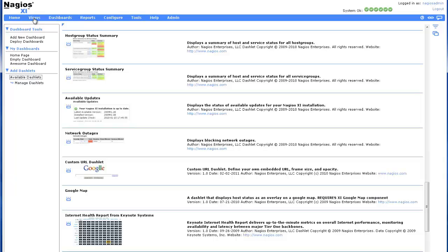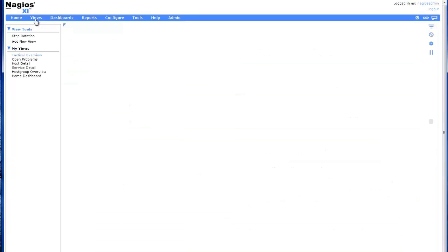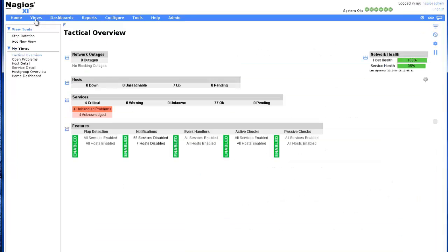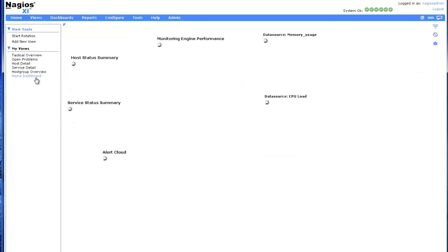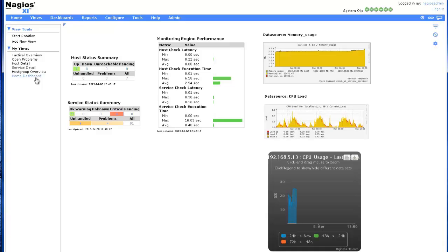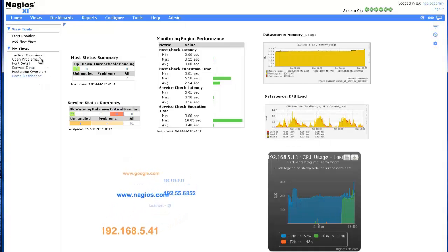To access your views, click on the Views link in the top menu bar. As you can see, the dashboard we just added to our views is now visible, along with several useful views preloaded into XI.